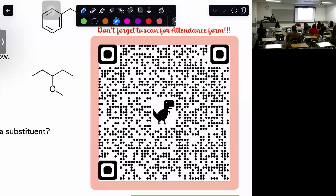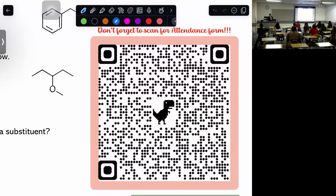Hopefully you guys saw the announcement that your professor made — the extra credit exam is already posted. I already took a quick peek at it and I feel like it's very similar to what you might actually encounter on Friday. Please give it your best try. You have four attempts, so the first time you take it, just take it without notes in one hour and see where you're at.